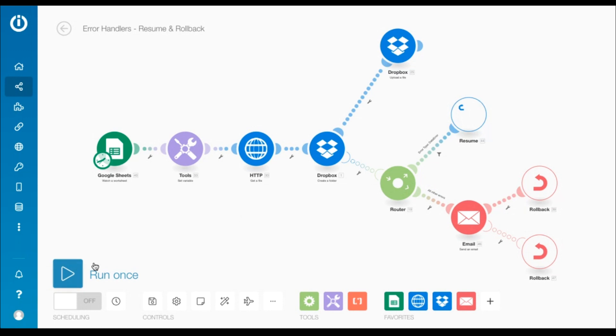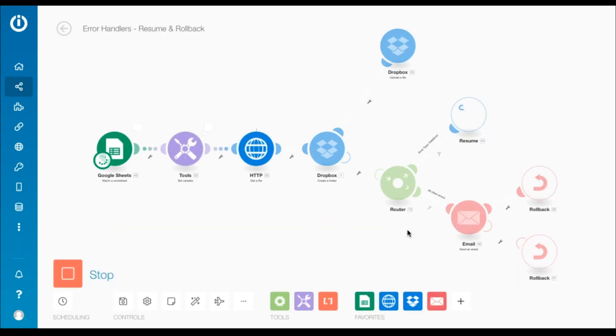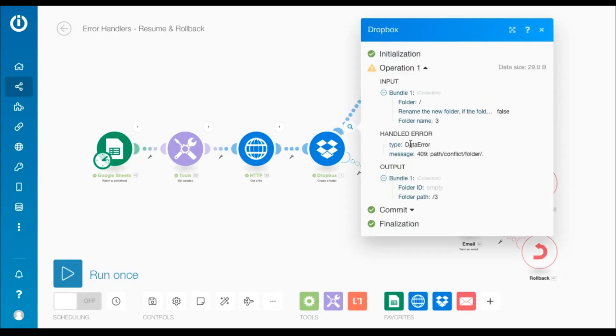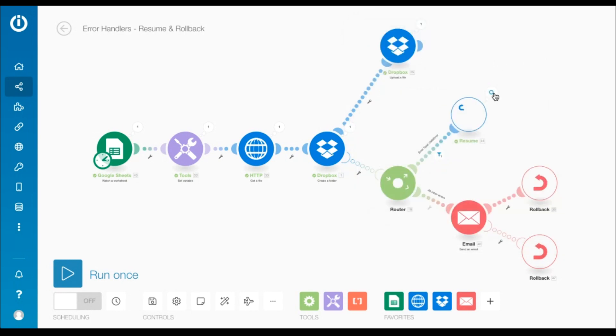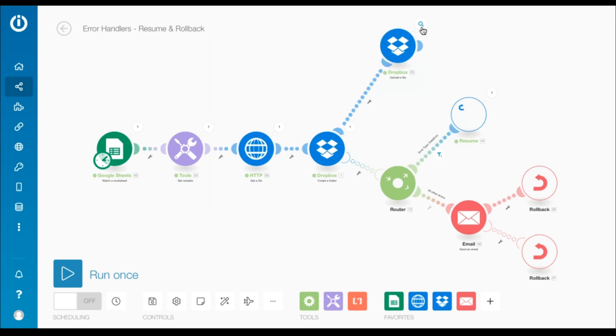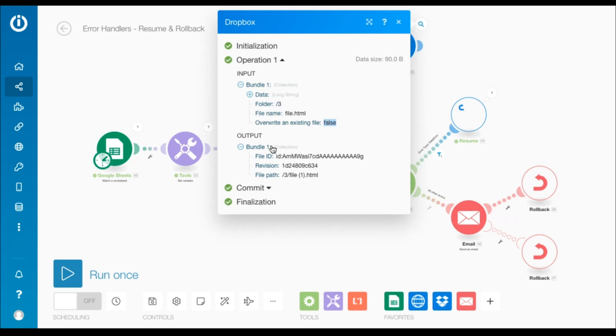Let's simulate this error. And here you go. When the Dropbox create folder module encounters a data error, the resume directive supplies a substitute value for the folder path to the upload a file module, which is executed as if no error takes place. A new folder is not created since a folder with the same name existed, and the file is uploaded to that existing folder.